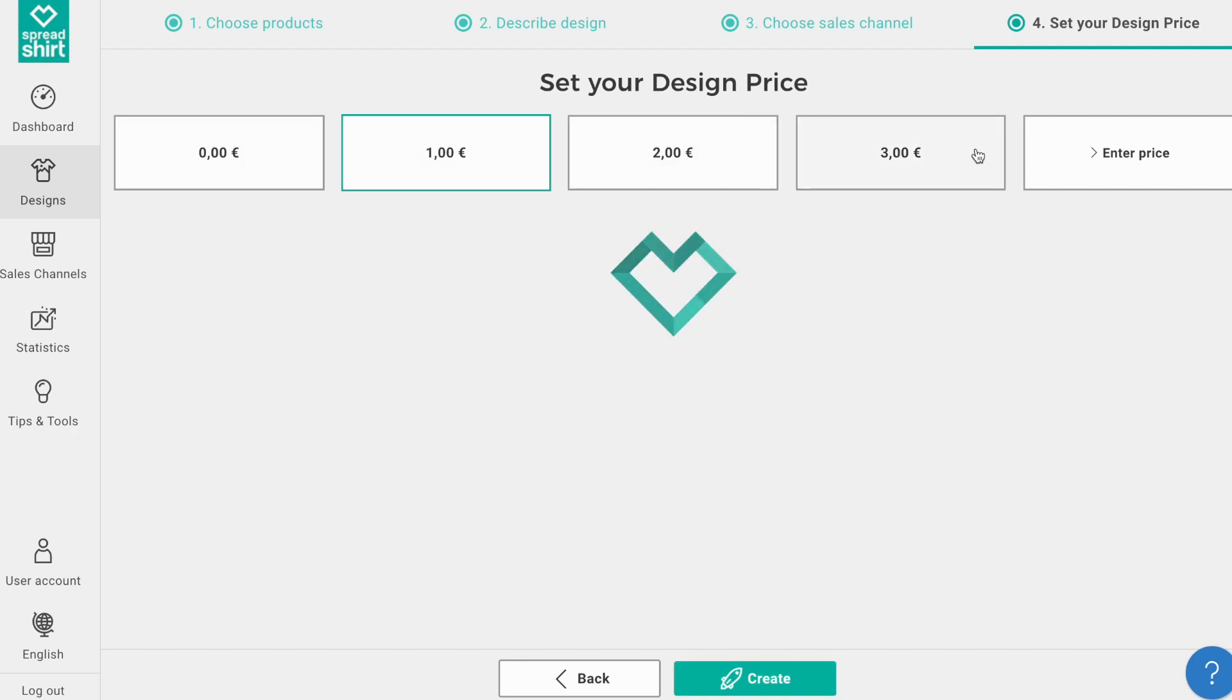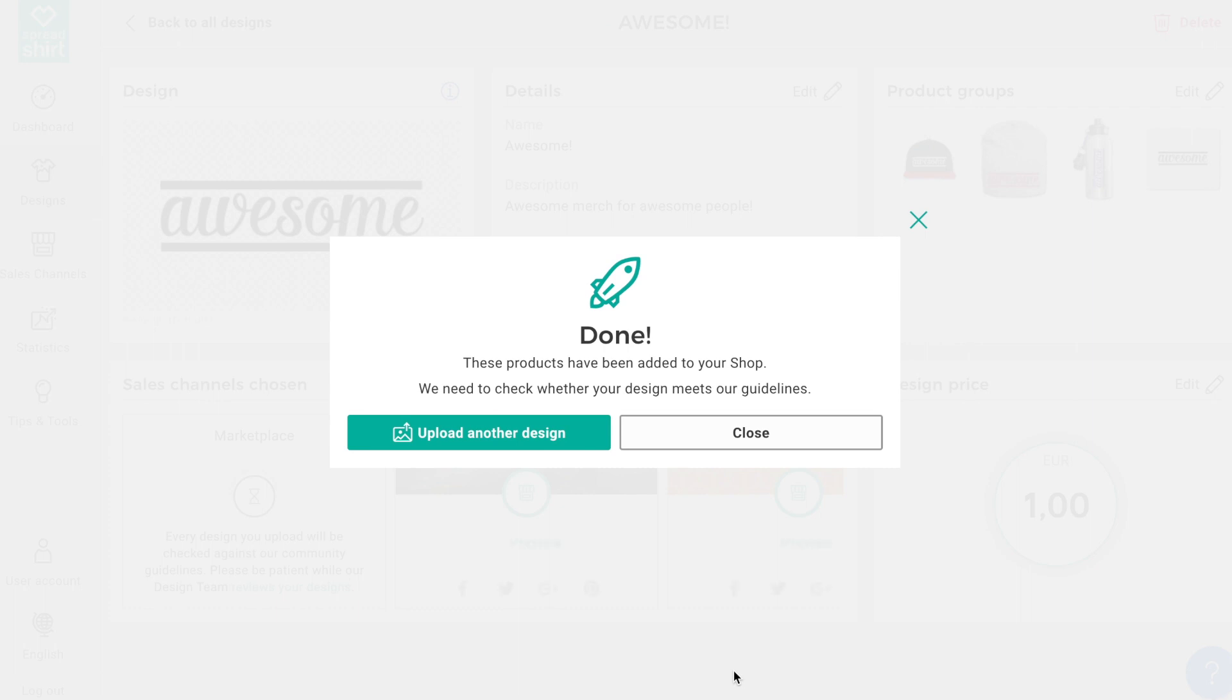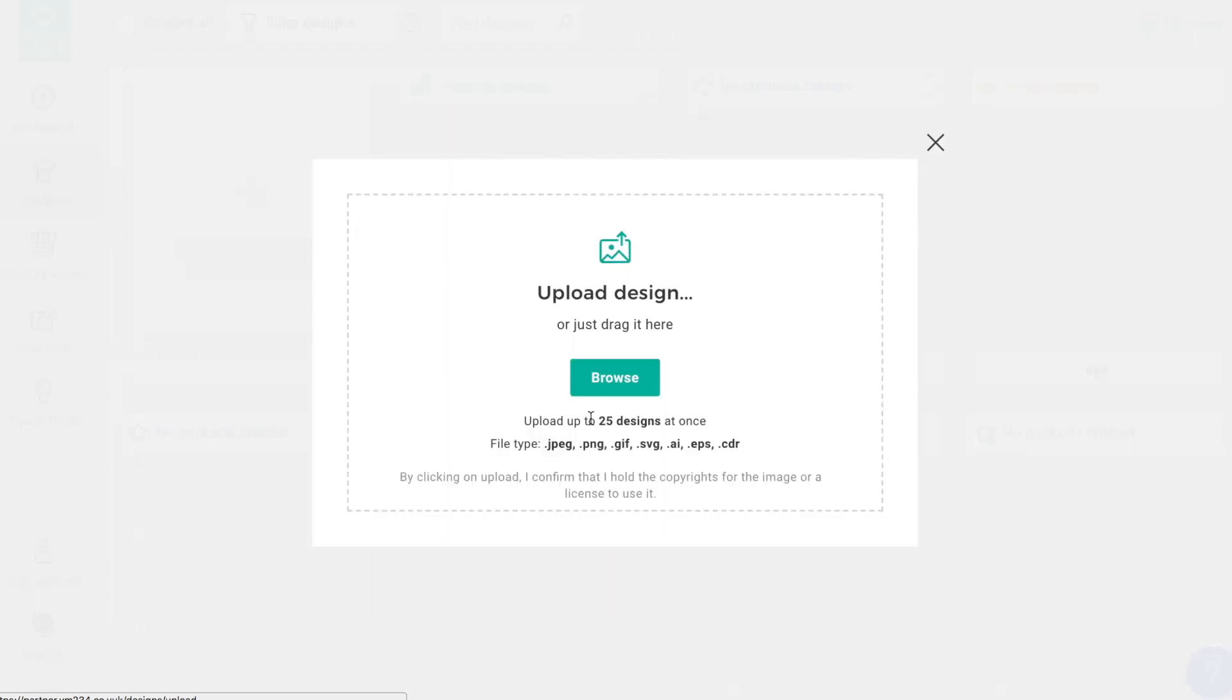Clicking Next, you will be able to add a design price to your design, and clicking Create will publish your design and these products to the predefined points of sale. Now you have learned how to upload a super simple vector design to your Spread Shop, and now you can continue creating as many merchandise options for your fans as you wish. Happy selling!